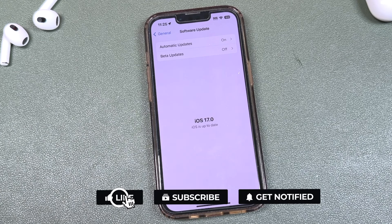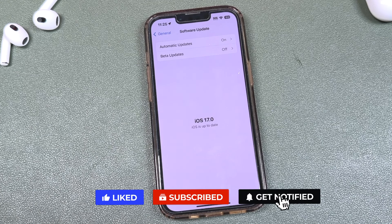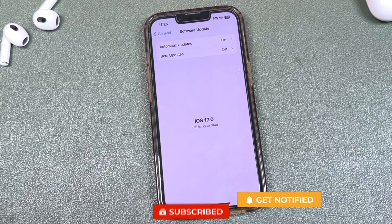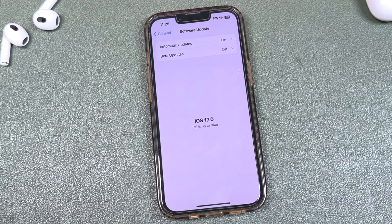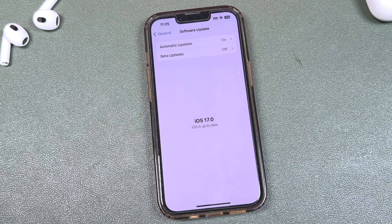If this video helped you, hit that Like button, subscribe, and click the bell notification to be notified when I post new videos. If you have any questions, feel free to ask in the comments — I'm happy to help. And this is how you remove any iOS or iPadOS beta software from your iPhone or iPad.